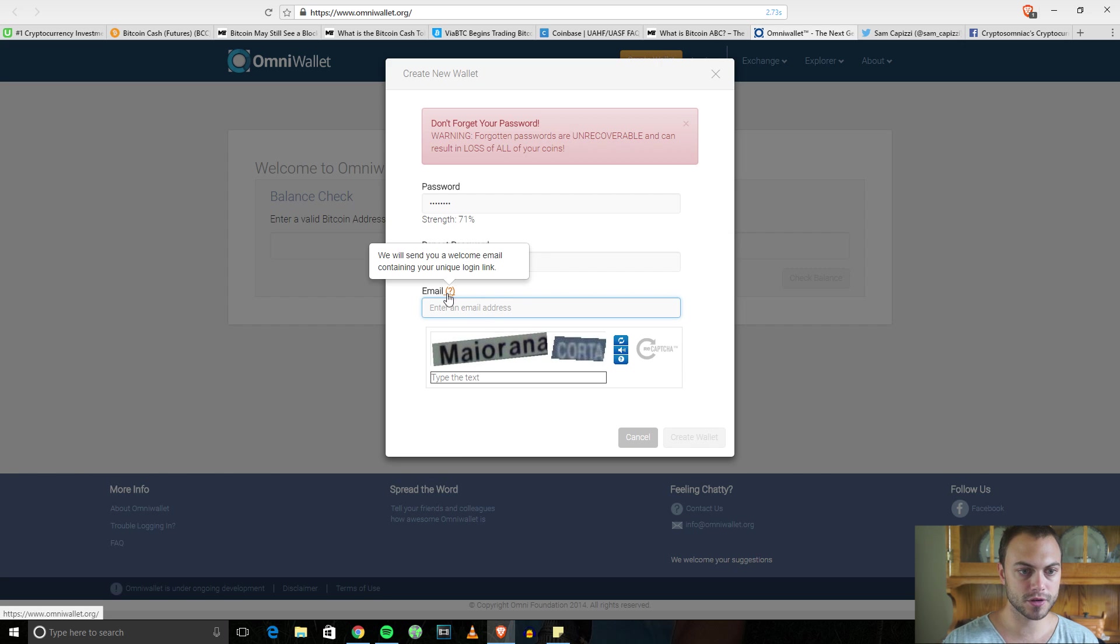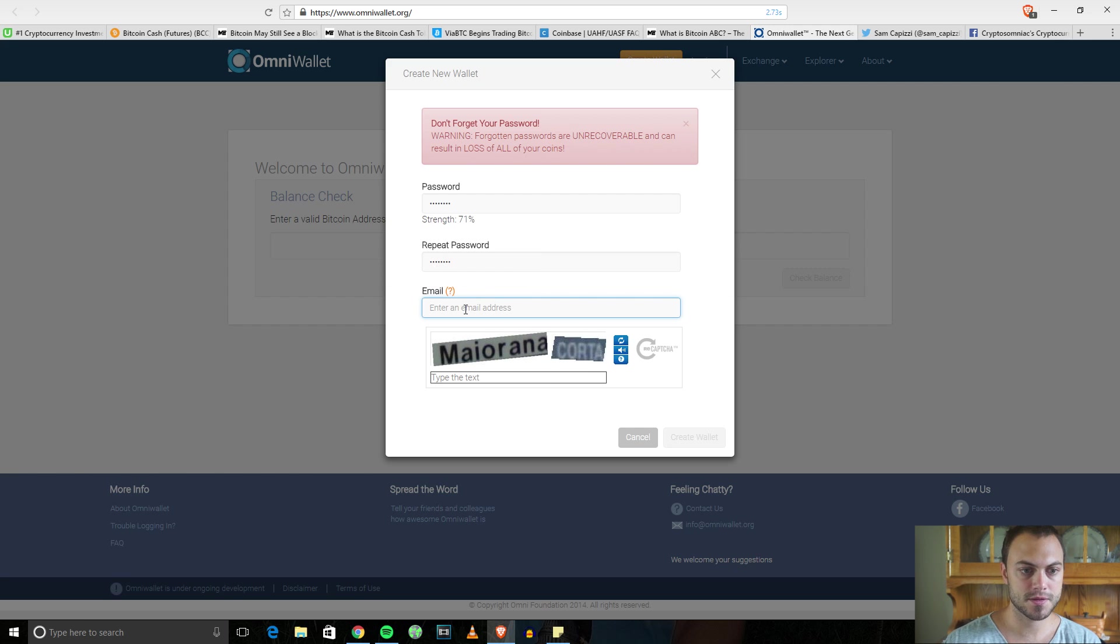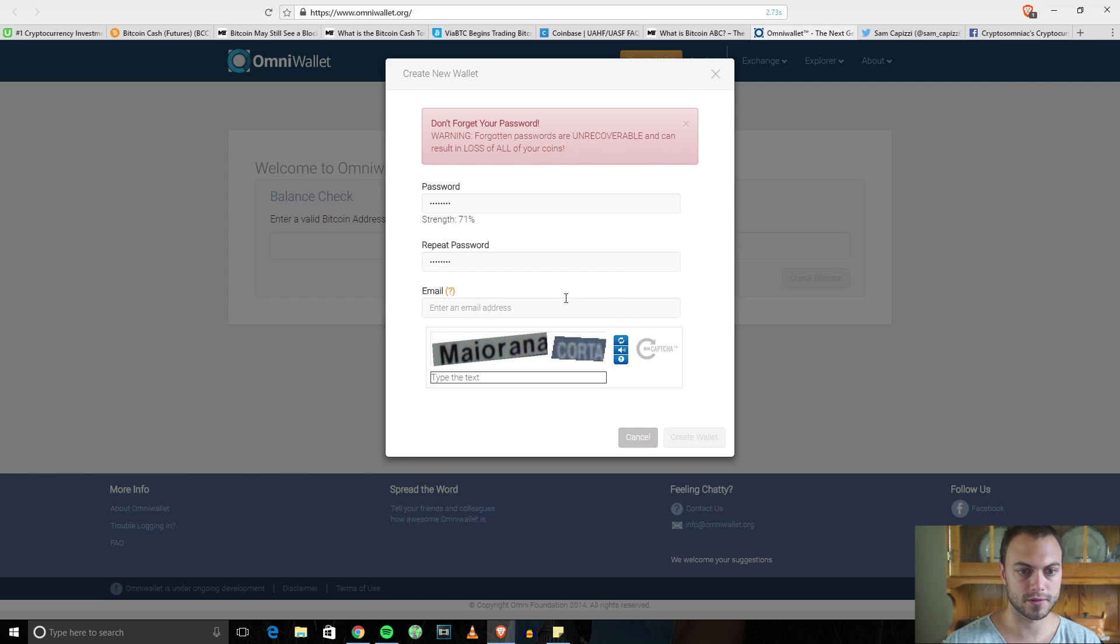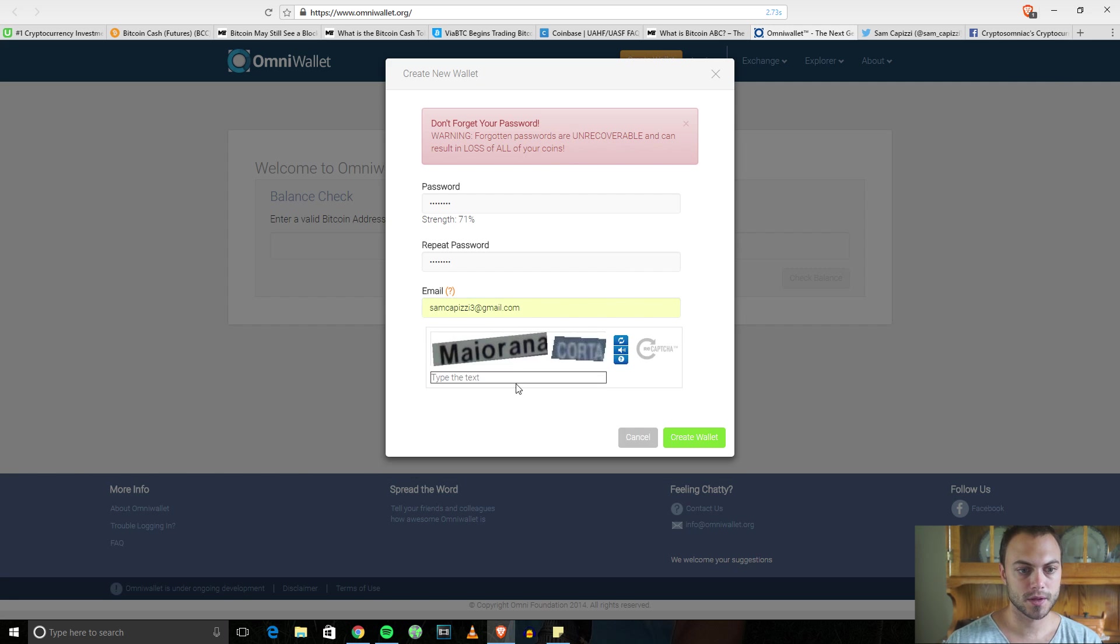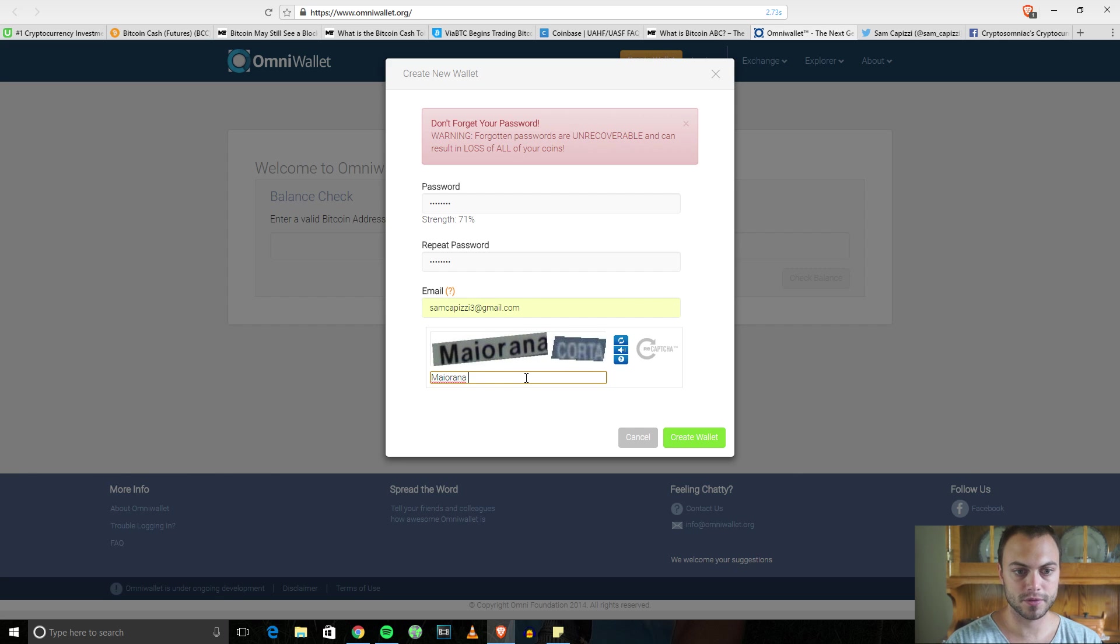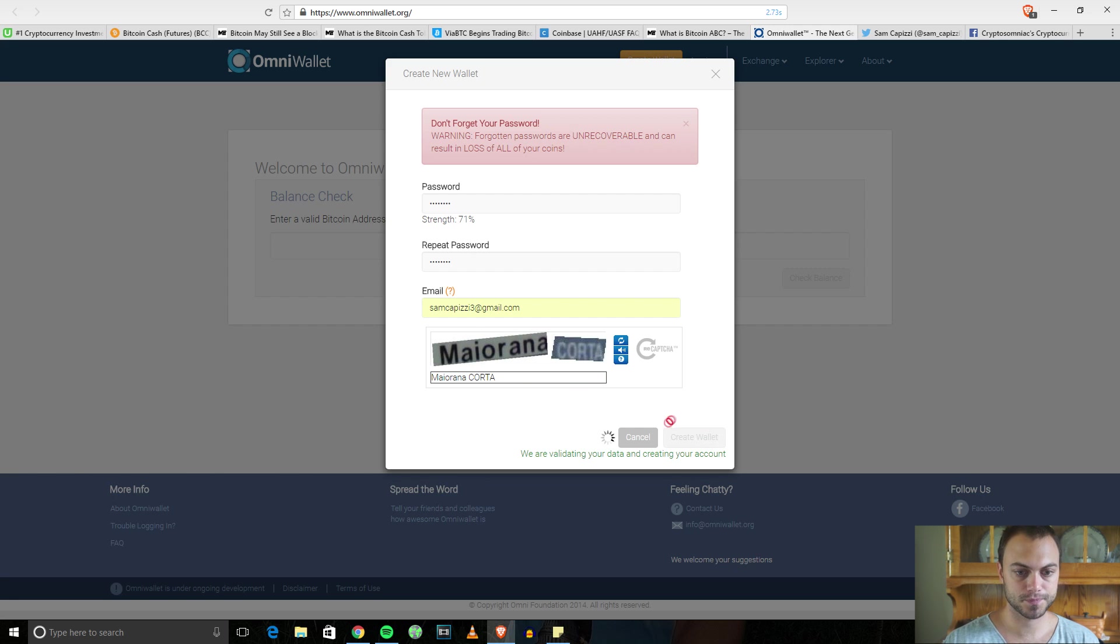Enter an email address. We will send you a welcome email containing your unique login. I'm going to add samcapizzi3. Then these wonderful capture codes that never seem to work. Let's see if we get it. Create wallet.